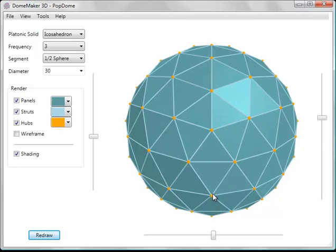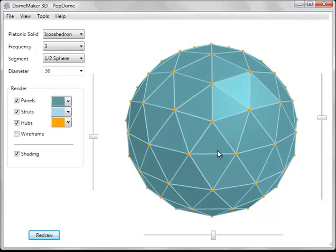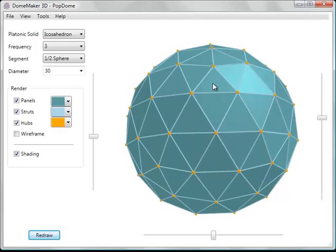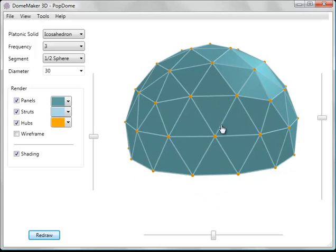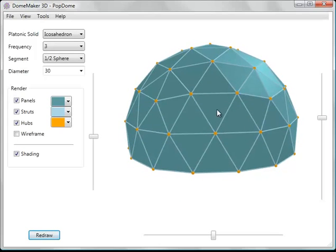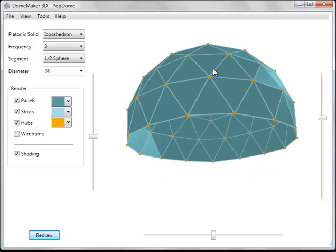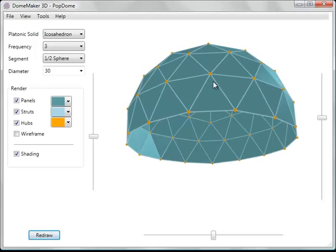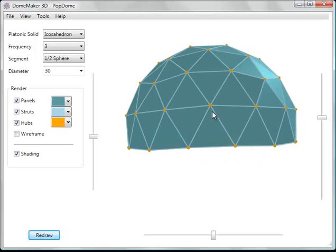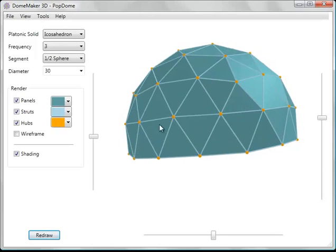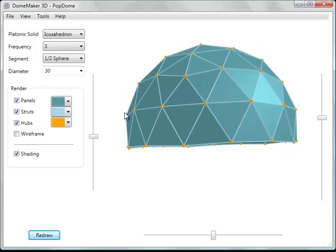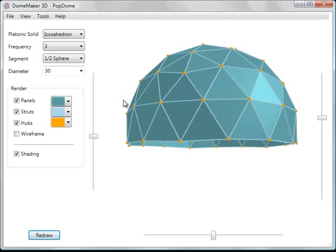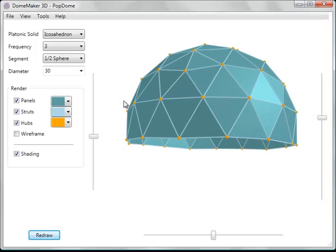You can rotate the model just by clicking and dragging your mouse over it. Change the angle that you're looking at it from and rotate it until you get it the way you like.